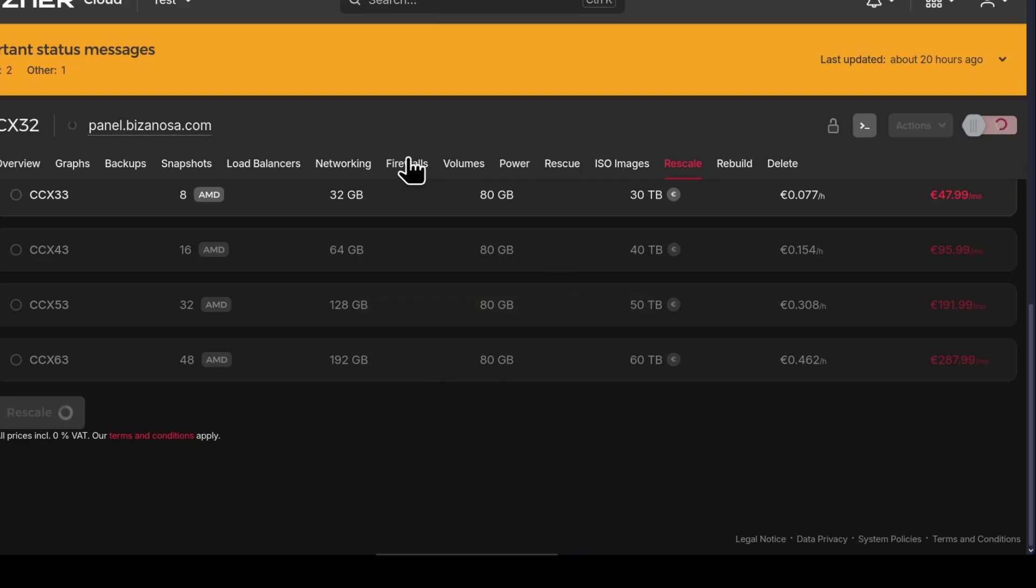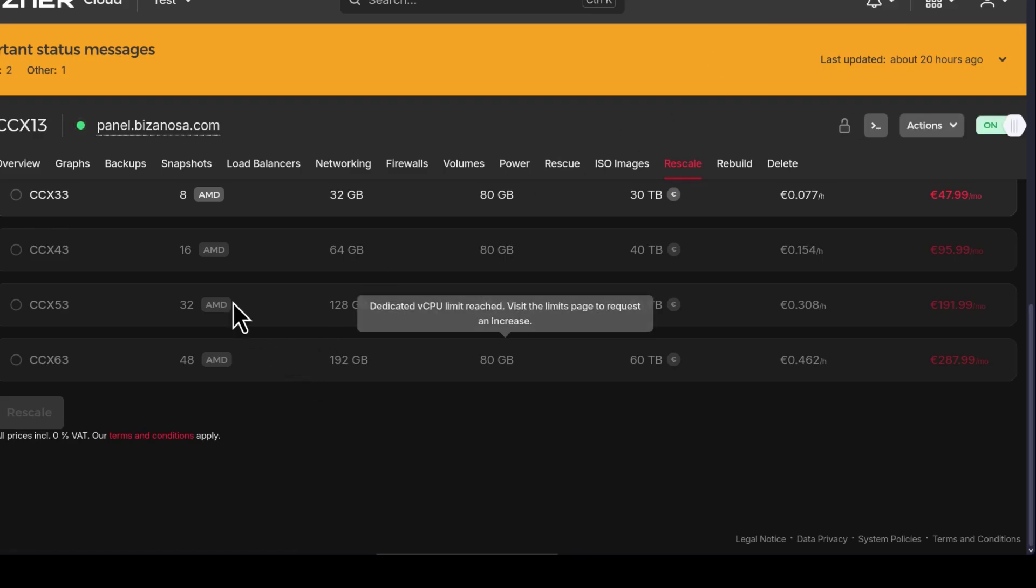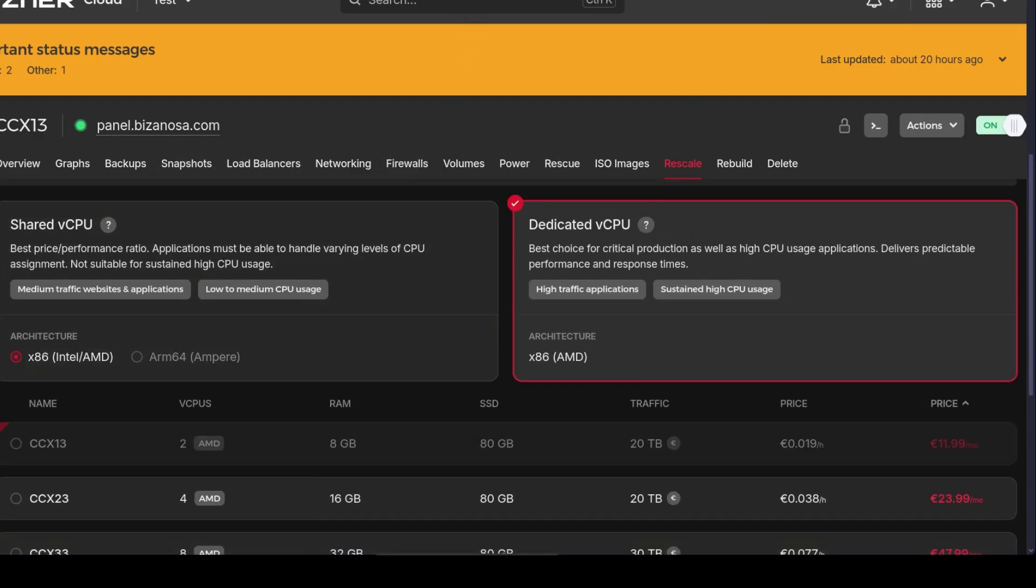Once it is finished, you're going to see it restart itself. There you go. The server is now rescaled.